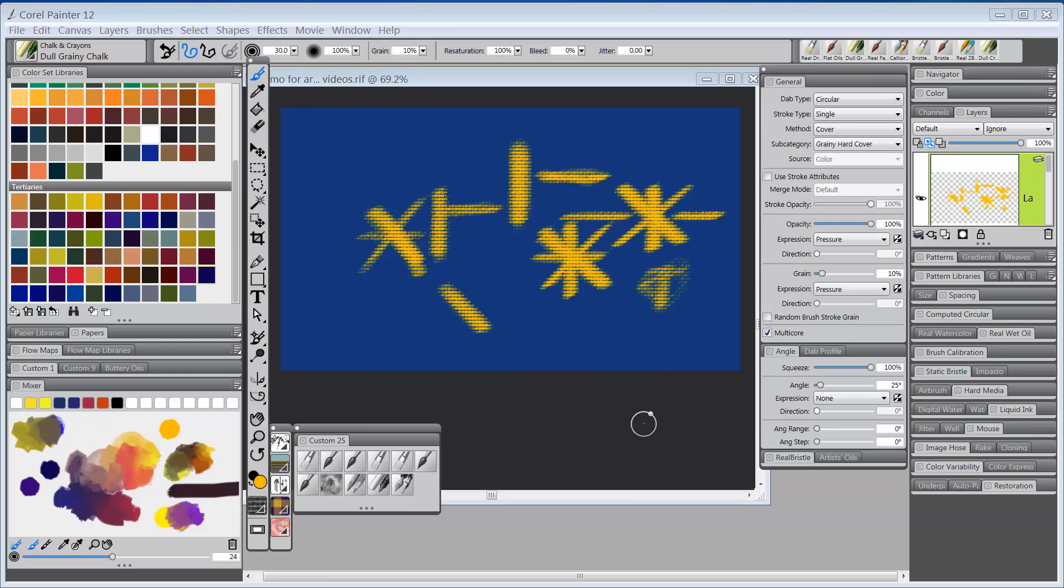Hello everybody and welcome back to Skip Allen Paints. This is video 3 in a series of videos concerning the Wacom Art Pen and how to use it inside of Painter 12.